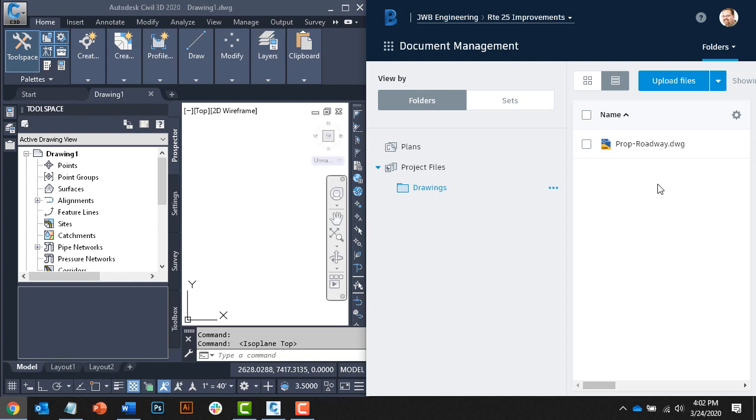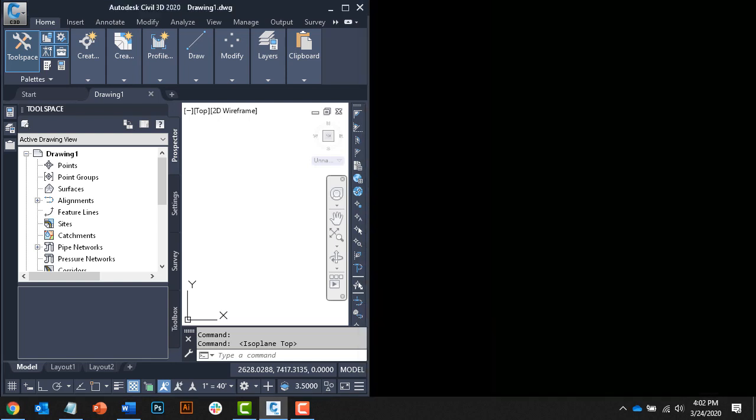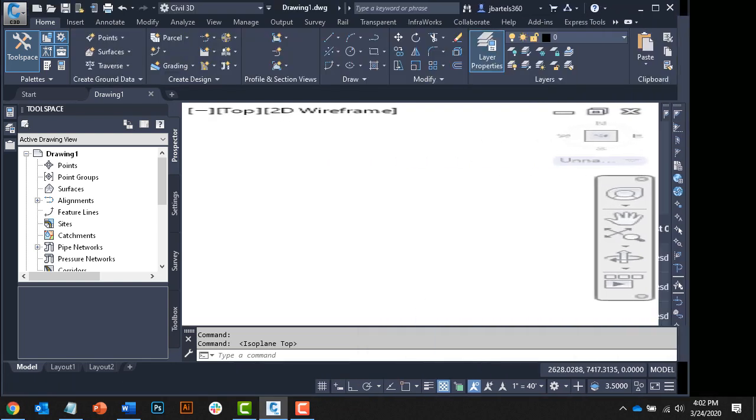Please note that the time it takes to sync files is directly related to the speed of your internet connection and the size of the files you're working with. Let's close the web browser and I'll drag Civil 3D back to full screen.